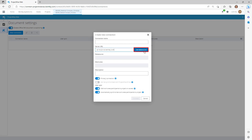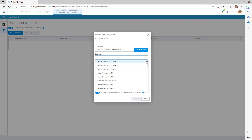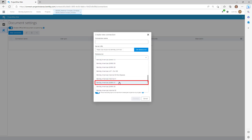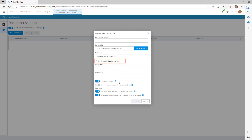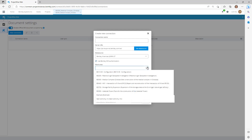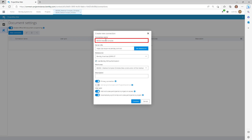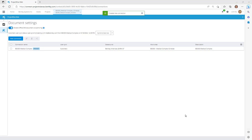The URL link for our ProjectWise data source is provided. Click Get Data Source. From the data source drop-down, select Bentley Americas Learn 07 — the ProjectWise data source that stores the BSI 300 project. Ensure the option Use Bentley IMS Authentication is enabled so each user uses their Bentley IMS account. From the Work Area drop-down, select BSI 300 Medical Complex. Enter the connection name and description, then click Connect. We have now created a web connection to the data stored in ProjectWise.